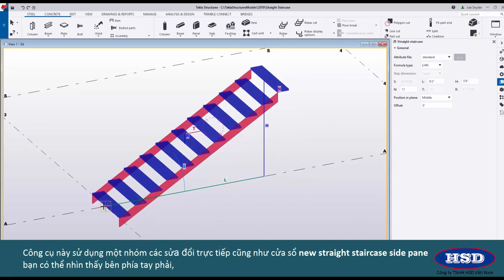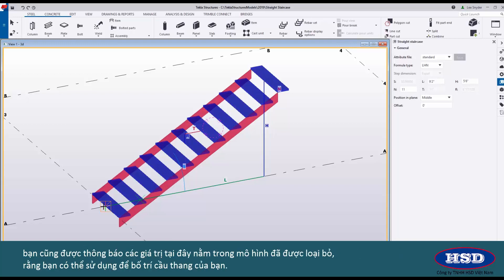This one uses a combination of direct modification as well as the new Straight Staircase side pane which you can see there on the right hand side. You'll also notice some values here within the model that are illuminated that you can use to lay out your stair.